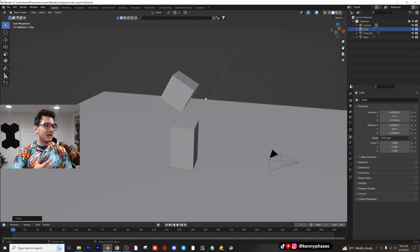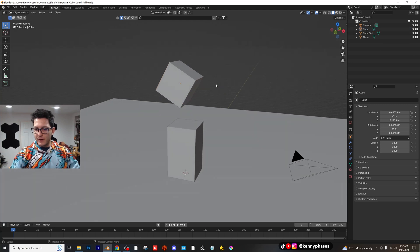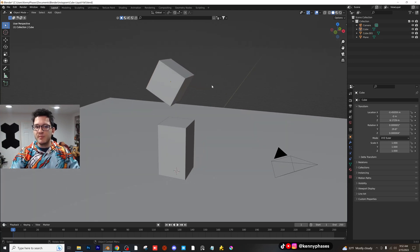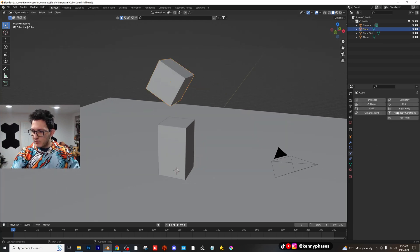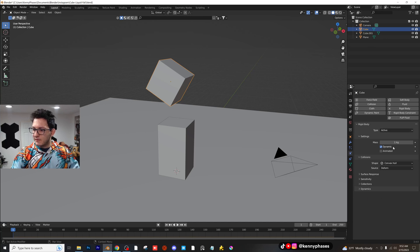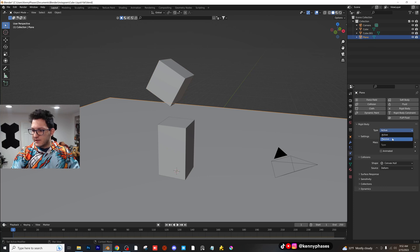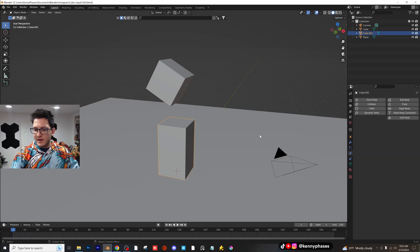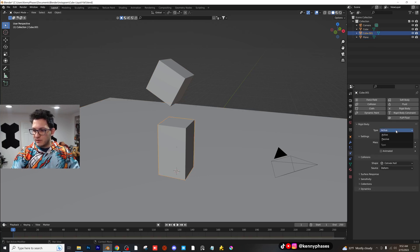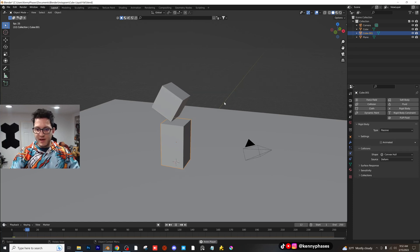Now the goal is to get this thing to kind of fall on the other cube and then kind of like bounce off of it. So we're going to be doing a rigid body simulation first. So click on our cube, go to rigid body, active and convex hull. You should be good. Go ahead and add a rigid body to the floor, type passive. Go ahead and add a rigid body to this one, type passive.